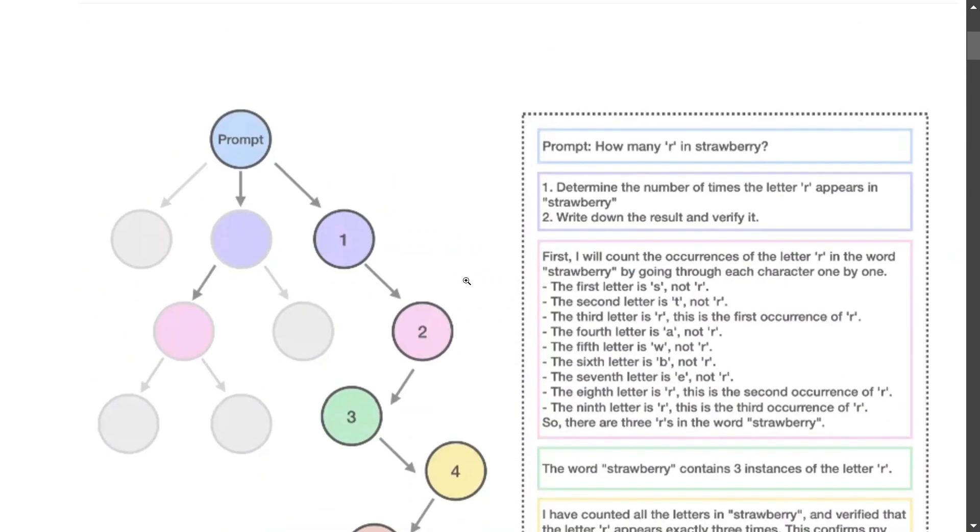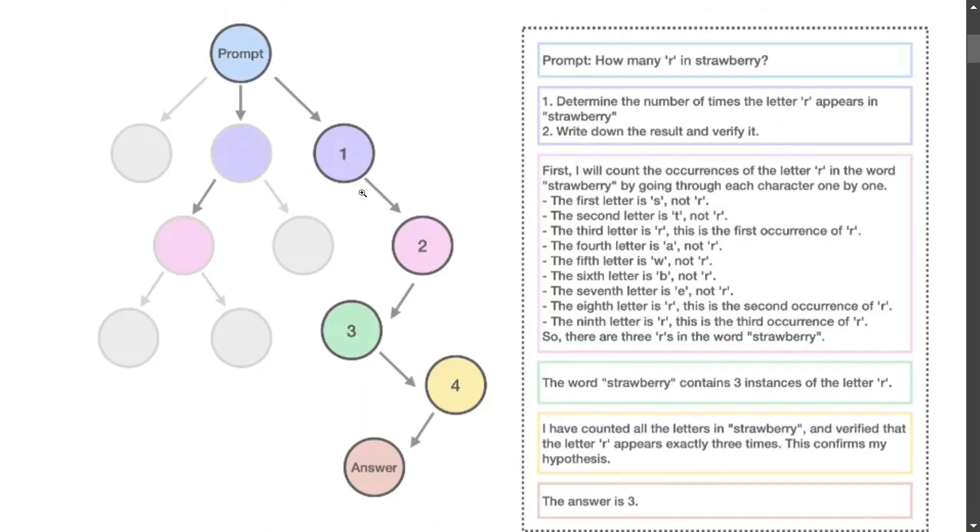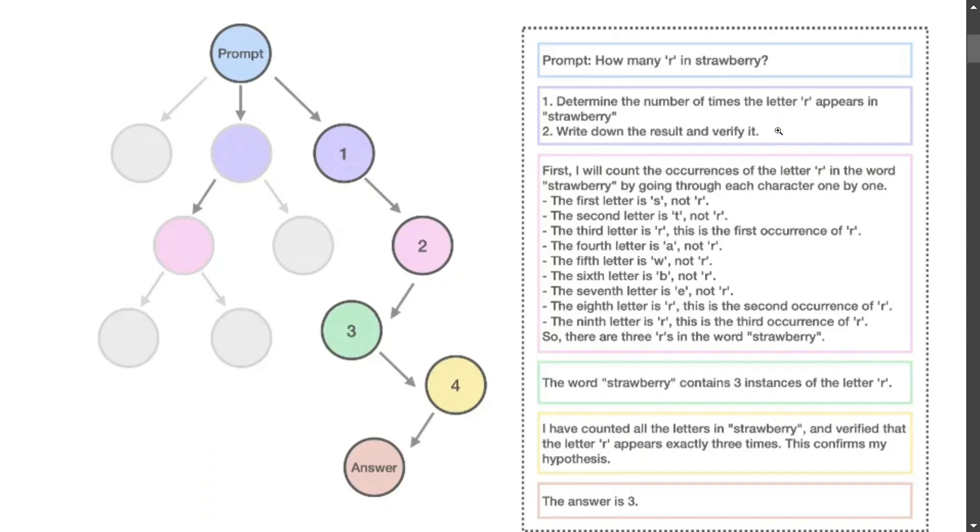Basically, as you can see here, this is one of the diagrams the team has shared where they're asking how many R's are there in strawberry. This is the entire process of how Marco-o1 works out. The first step you can see: determine the number of times the letter R appears in strawberry, write down the results and verify it. This is what Marco is doing after the prompt is given.